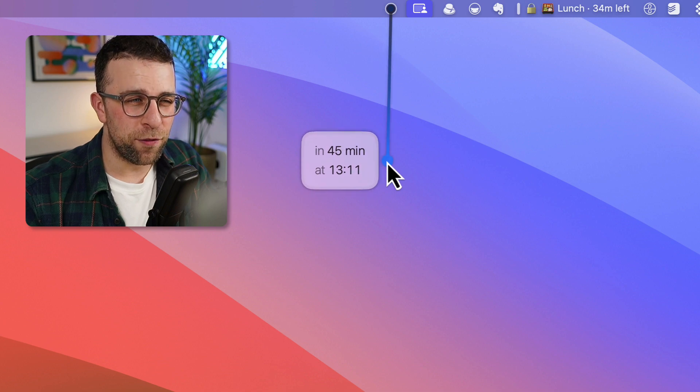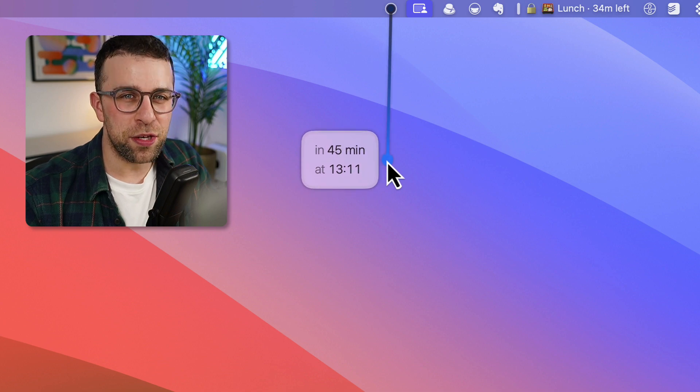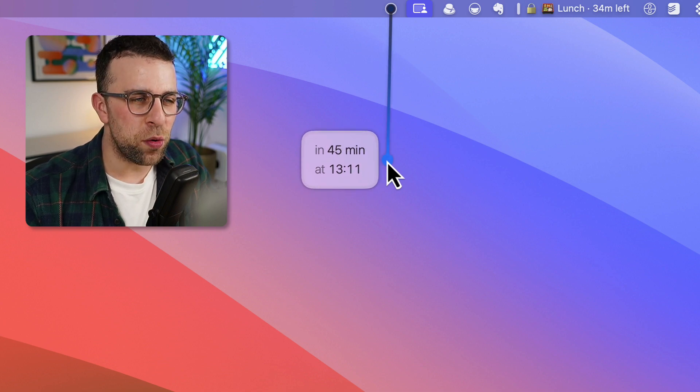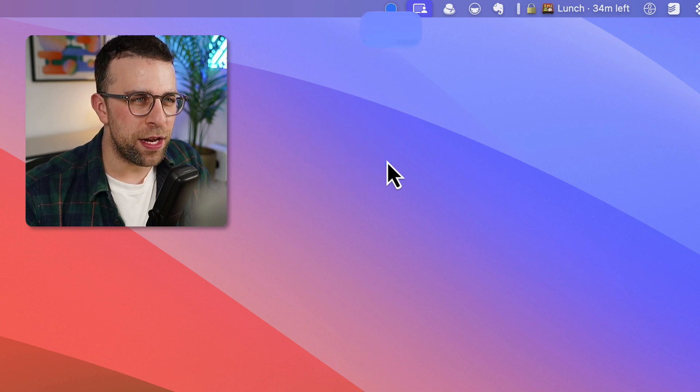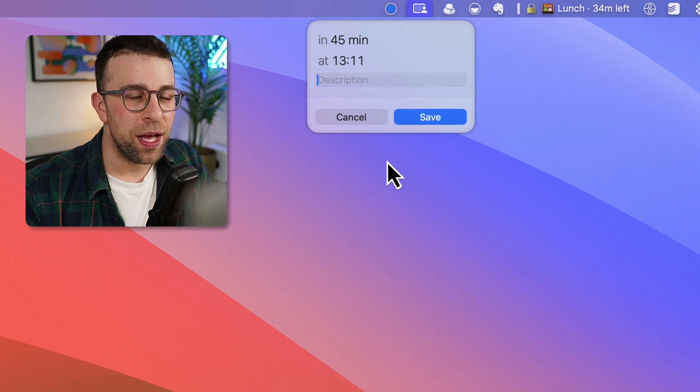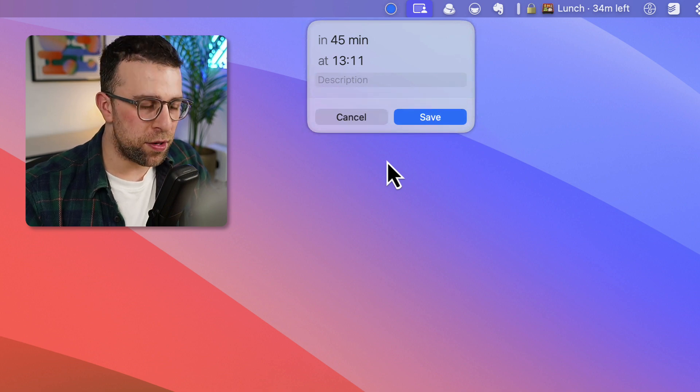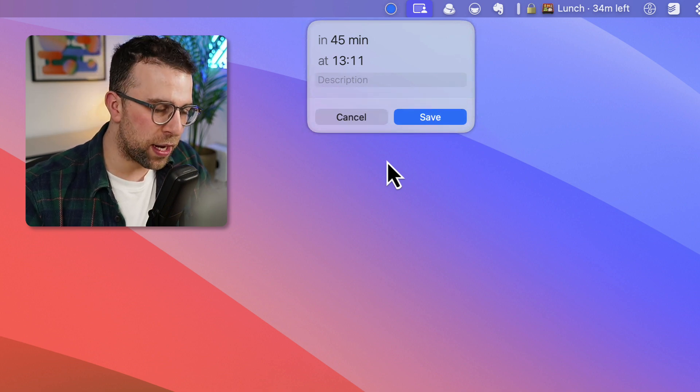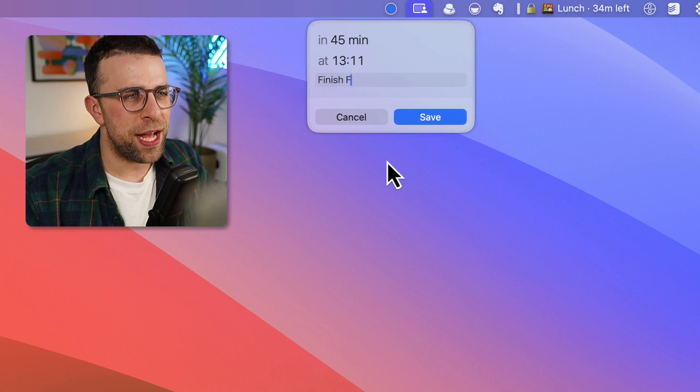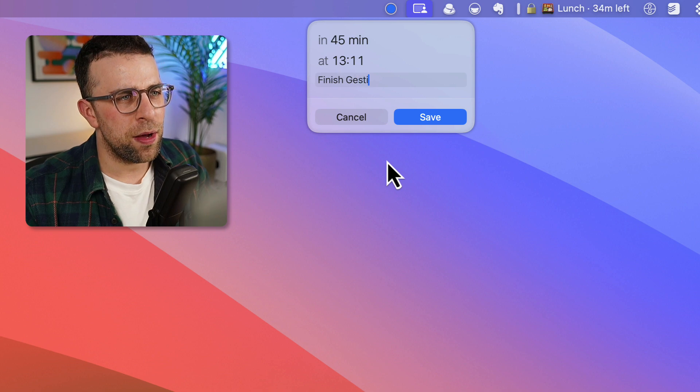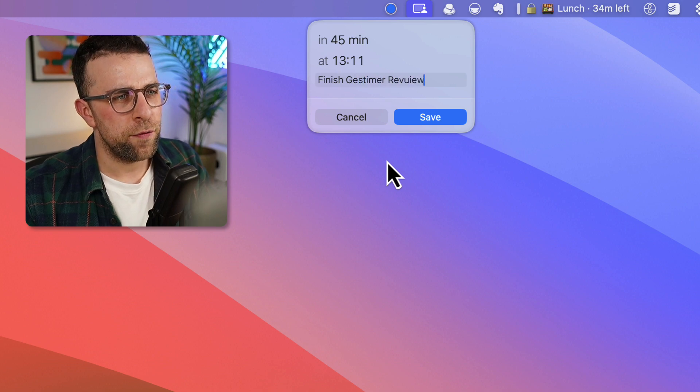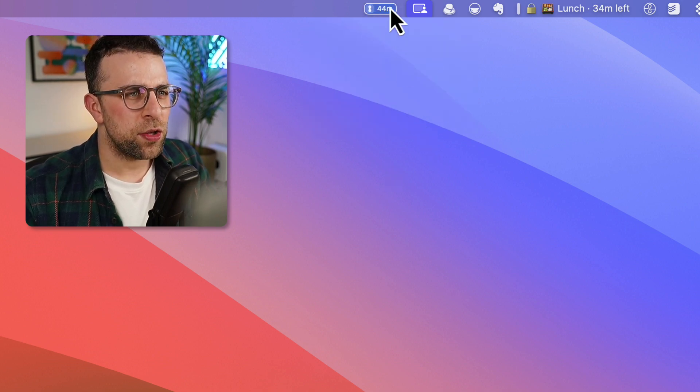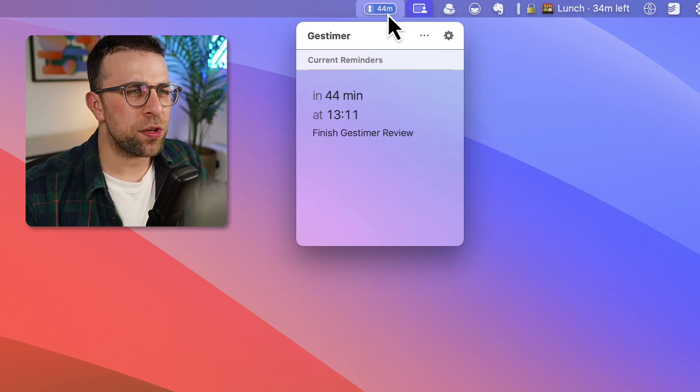I typically do well at 45 minutes and you can see that finishes at 1:11. And if I press down and let go of it, what I'm going to do is finish Jest Timer Review and I press save.